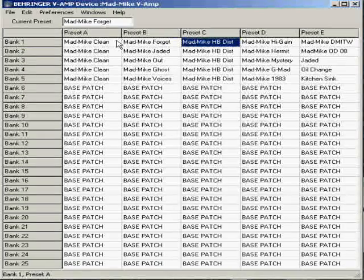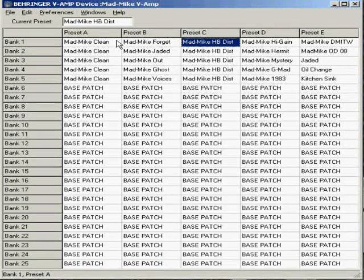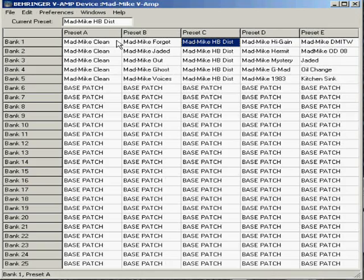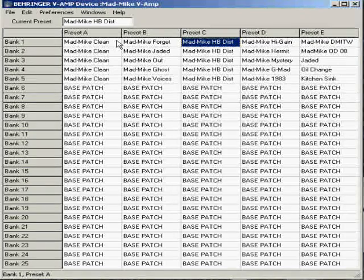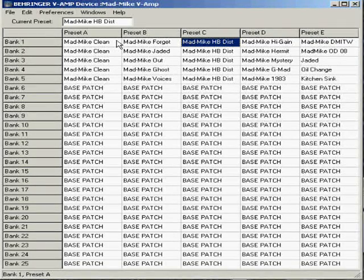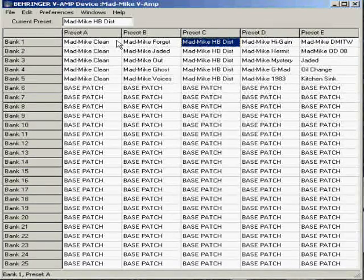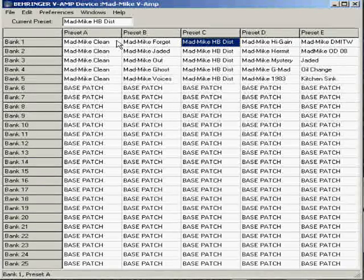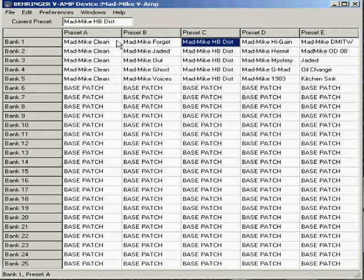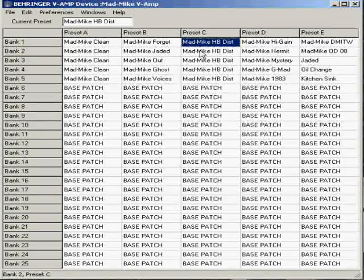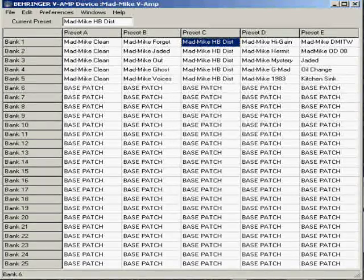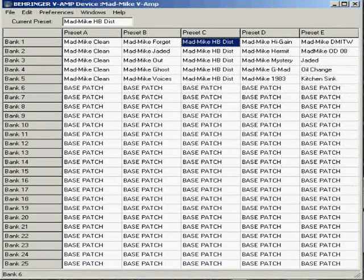And then over here, you have your distortion. So yeah, that's just basically how you do it. Now we'll go to the editing screen and go over the effects and other settings.